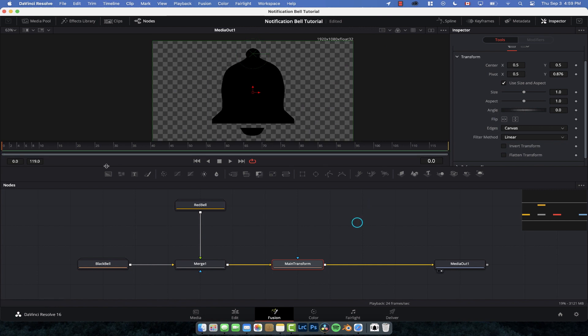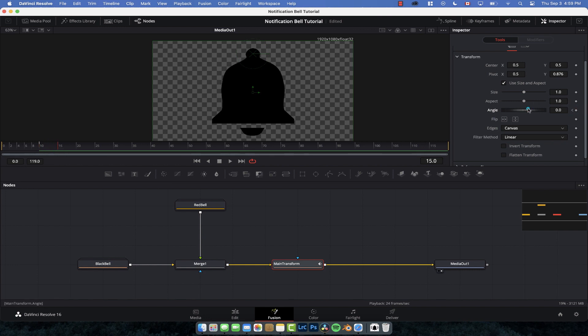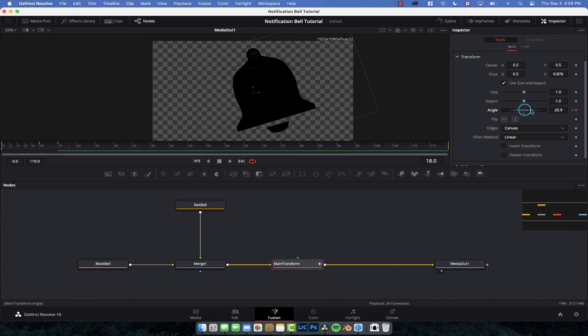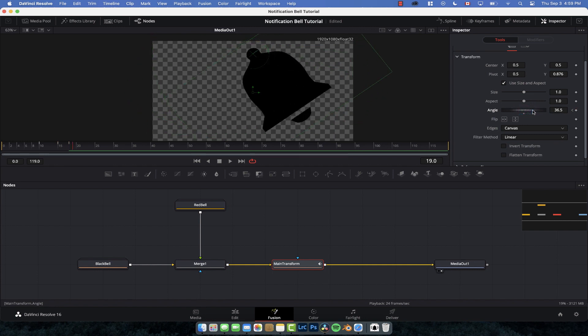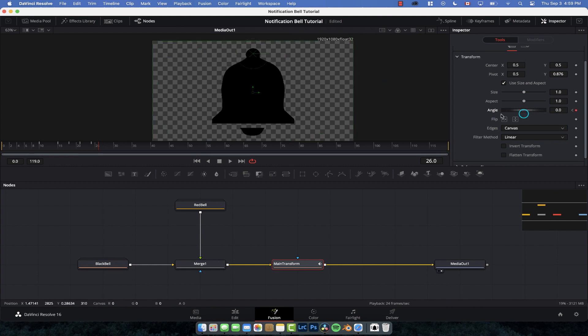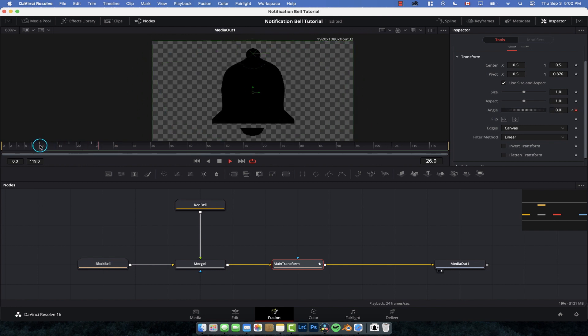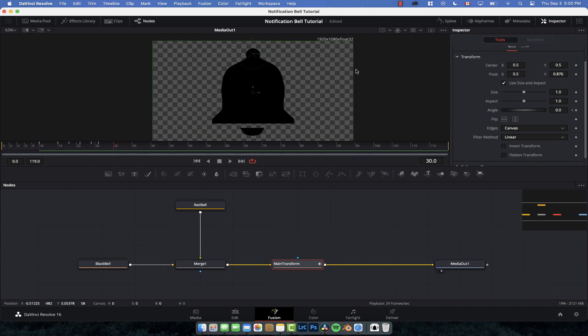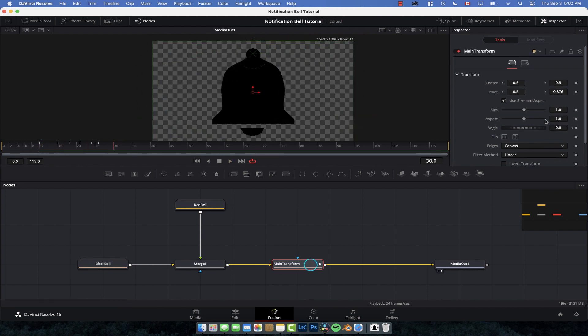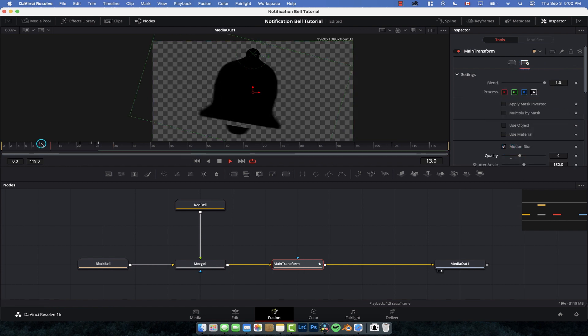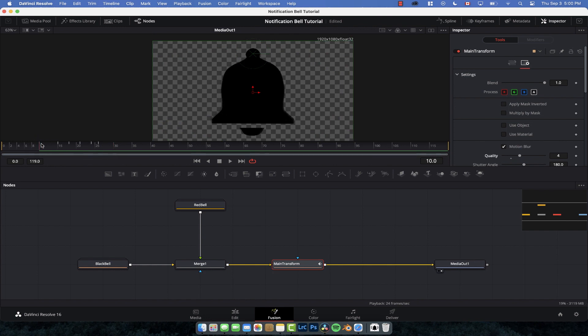Now we're going to move forward a few frames, set a keyframe for the angle at zero, move forward a bit. I'm just nudging forward with my arrows. Change the angle, move forward a bit more, change the angle again, move forward, and then have it come to zero. So now when we play this forward, we've got this little bell ring. Looks pretty cool. We can make it look even better if we go to main transform, to the settings, add a bit of motion blur, bump up the quality a little bit.